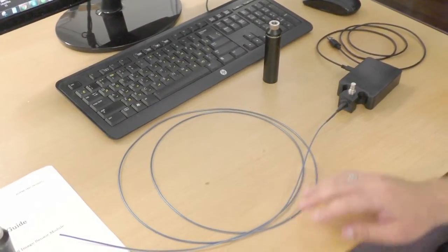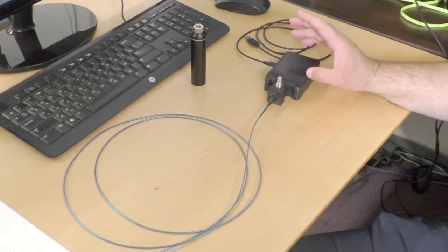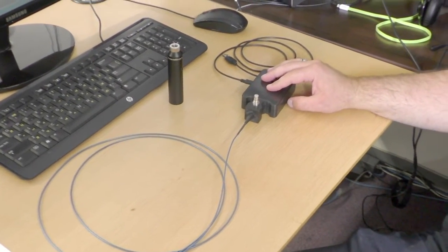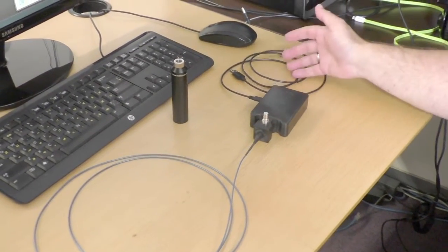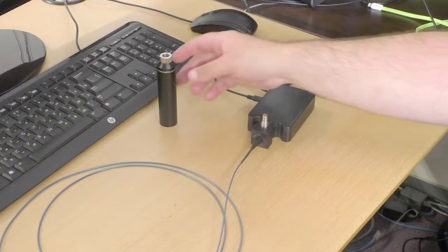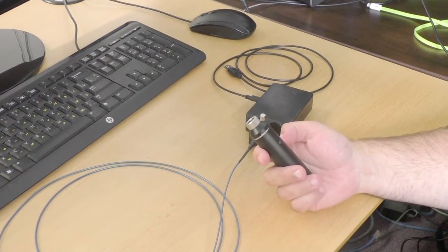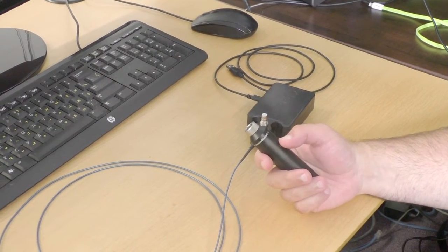When you get the unit there's going to be the video processor, the USB cable that'll go to a computer or laptop, and then the light post. We usually include our Spark XTR.